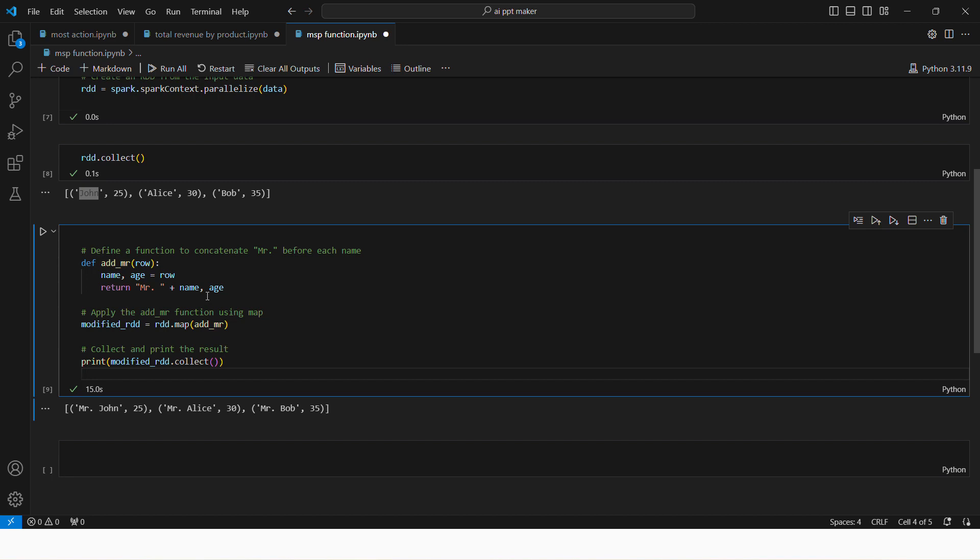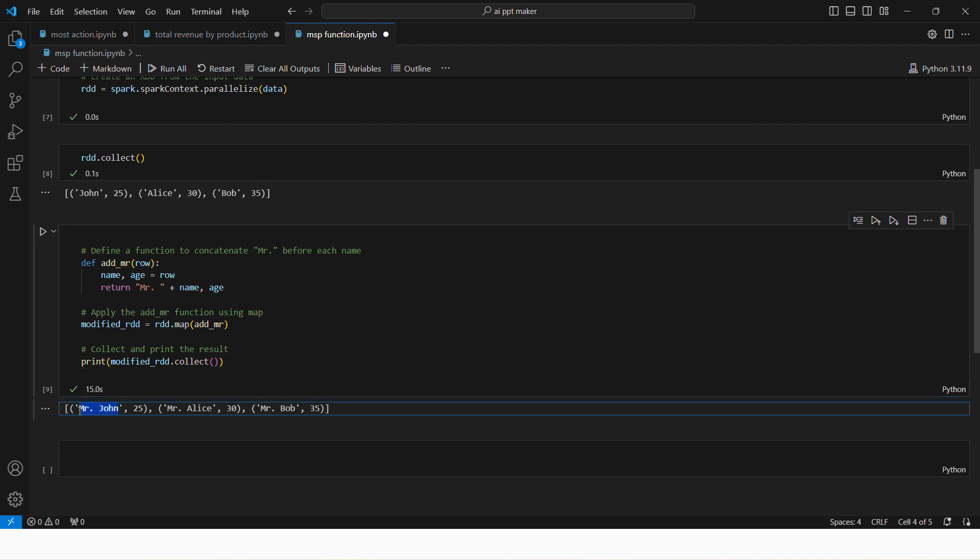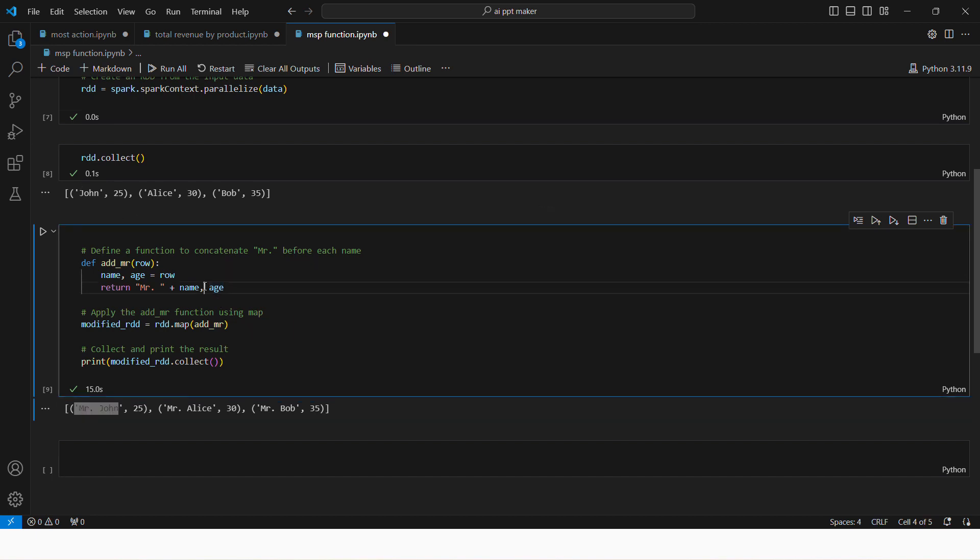Spark data frame you can use with column right, and you can create a new column for mister John. But you cannot do that here. You can do one thing, if you want this column as well, you can just put a name here and then do comma. You have to return the whole column, this is the logic here.